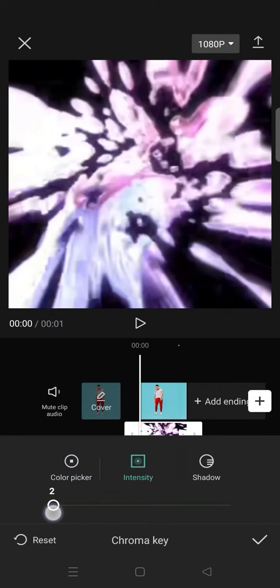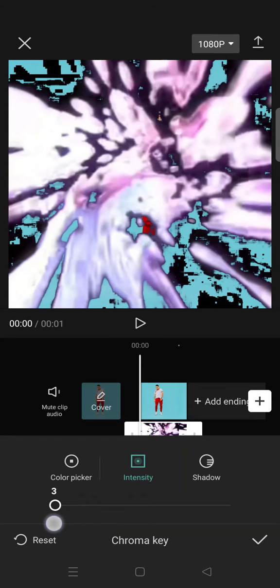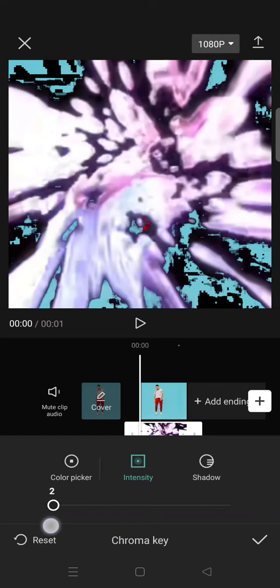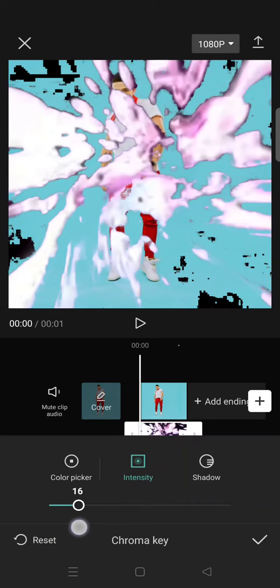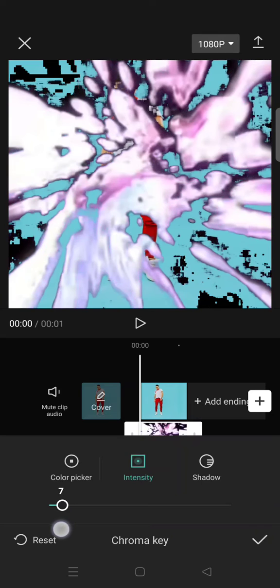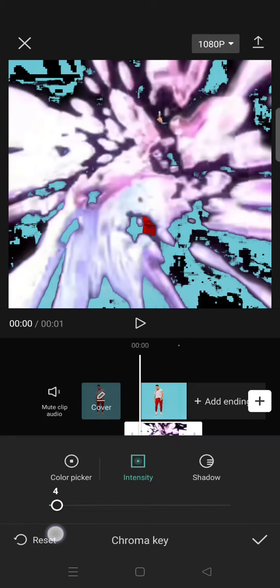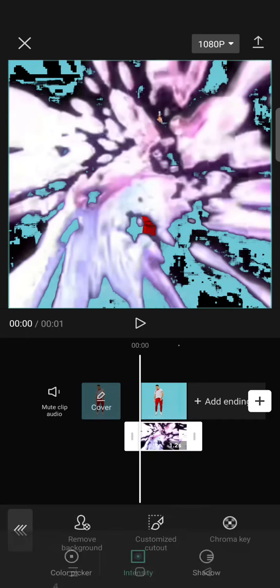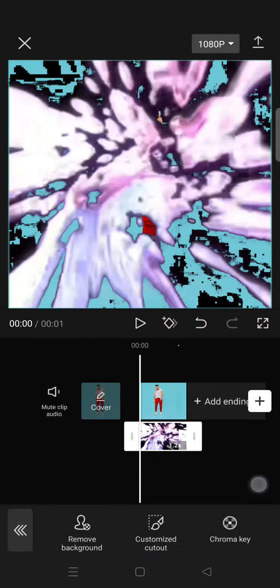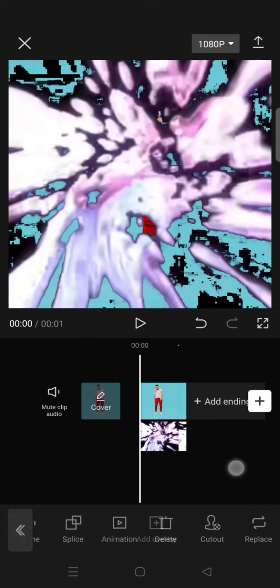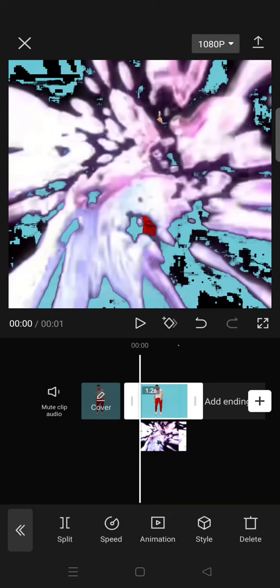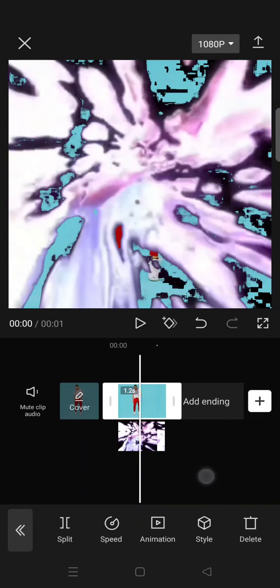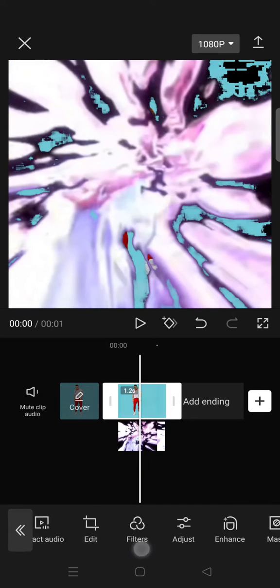Adjust the intensity to around two or four like this. Click on the check icon, and then after that, click on the main video and copy it.